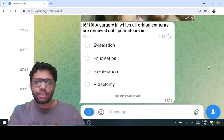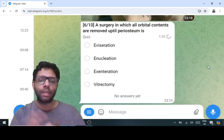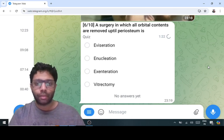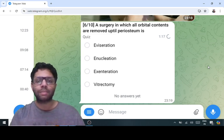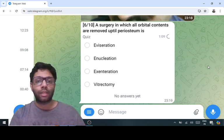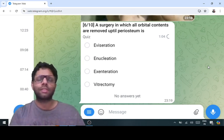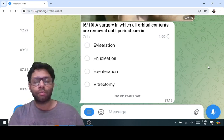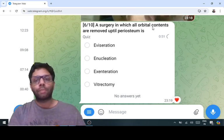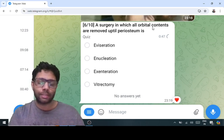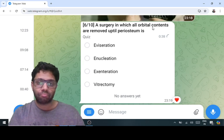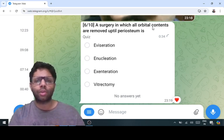Evisceration is a surgery in which the intraocular contents are scraped out leaving behind the scleral shell and optic nerve with orbital tissues. It is done in suprachoroidal hemorrhage, panophthalmitis, bleeding anterior staphyloma, and endophthalmitis. Enucleation is a surgery in which the entire eyeball is taken out with maximum excision of the optic nerve, leaving orbital tissues and muscles intact — done in intraocular tumors like retinoblastoma and choroidal melanoma. Exenteration is the removal of all orbital contents up to the periosteum, done in non-responding orbital cellulitis or intraorbital extension of tumors like mucormycosis.